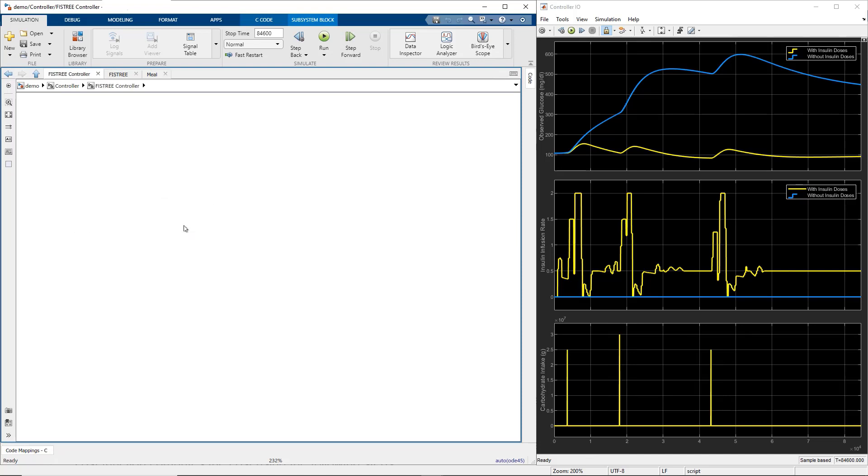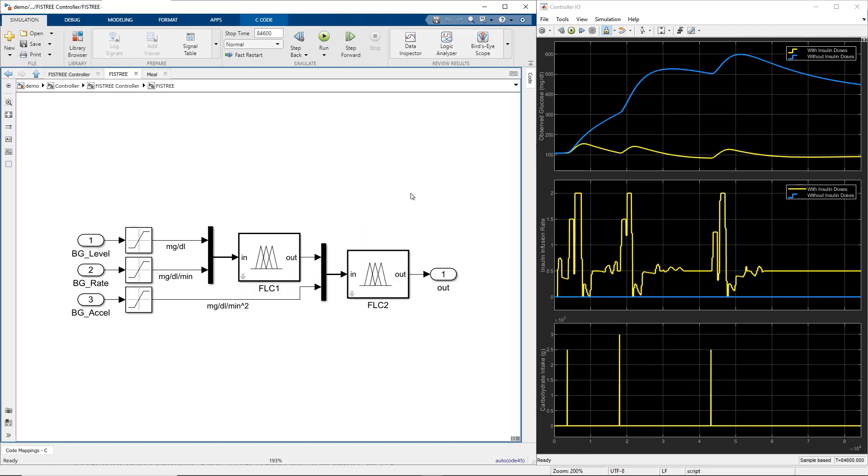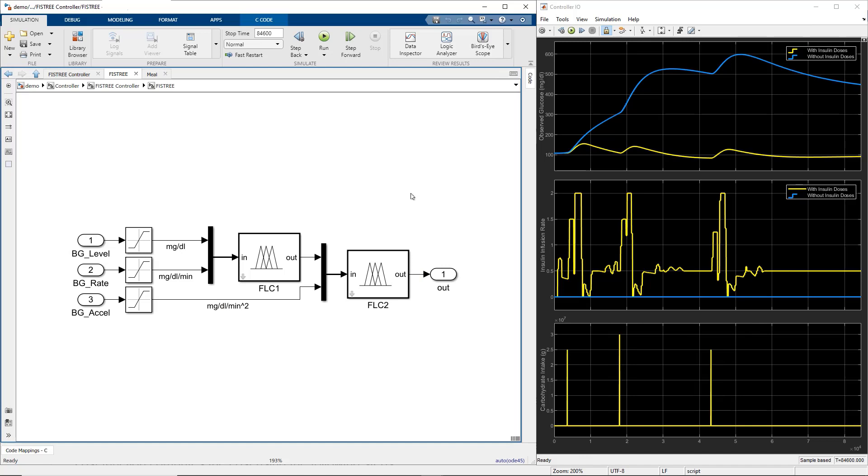The fuzzy controller is enabled every 5 minutes with a new sample. It uses three inputs: blood glucose level, its change rate, and acceleration rate. The controller uses a tree of two connected fuzzy inference systems to incrementally add the inputs and fuzzy rules. It also reduces the total number of rules.